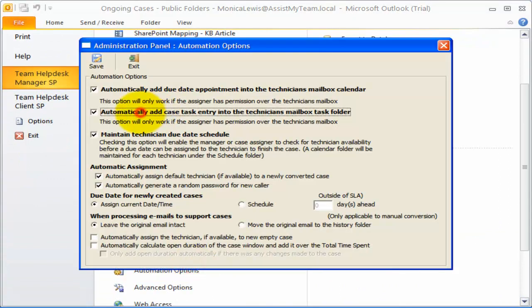Similarly, enabling this option would allow Team Help Desk to add a task into the technician's mailbox when the Help Desk managers set a due date on a support case.